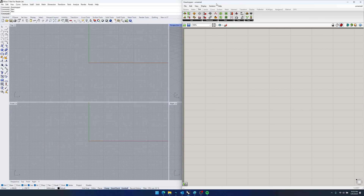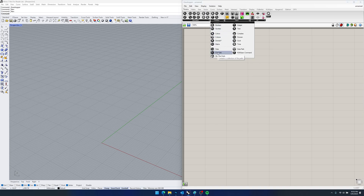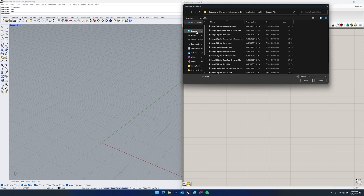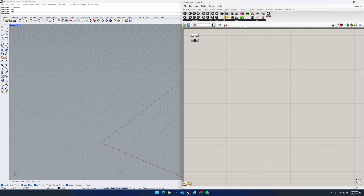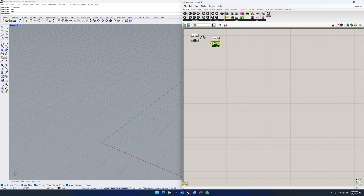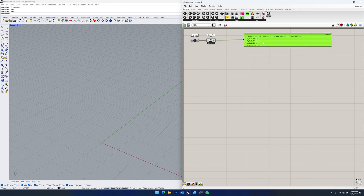I've got a fresh Grasshopper as well as a new Rhino document. The first thing we want to do is come to Parameters and under Primitive we've got our File Path component. If we right-click on the icon we can simply select an existing file and find the CSV that we want to reference. To read it, we go to Input and we have our Read File component which reads the contents of a file. Take our file path into the file input of Read File and if we put down a panel we can see that for each row of our CSV we've got all the data.